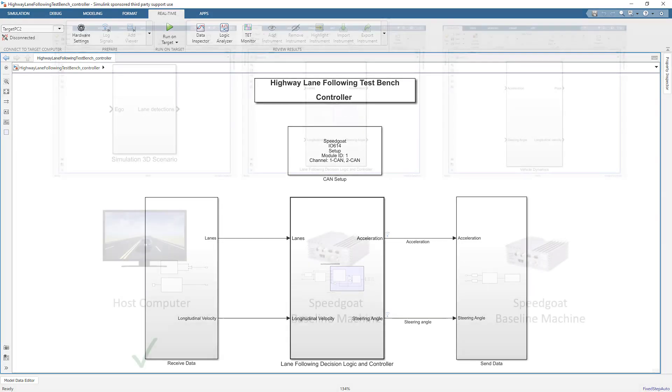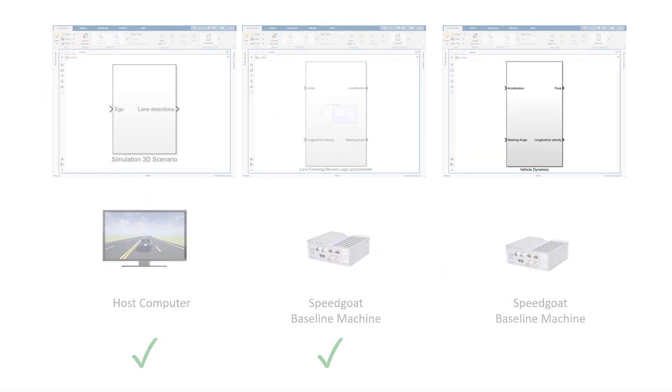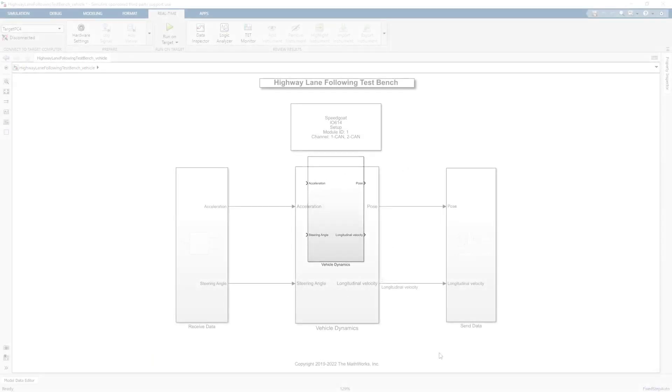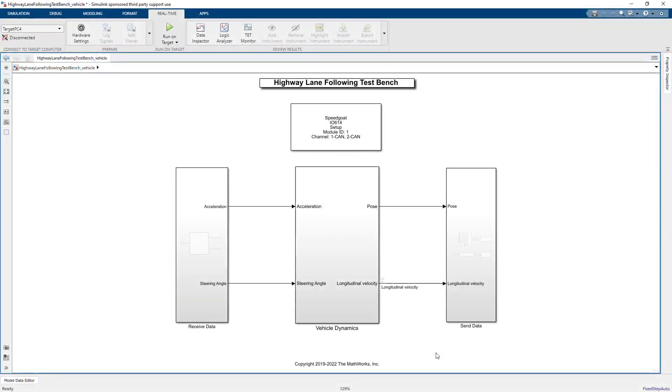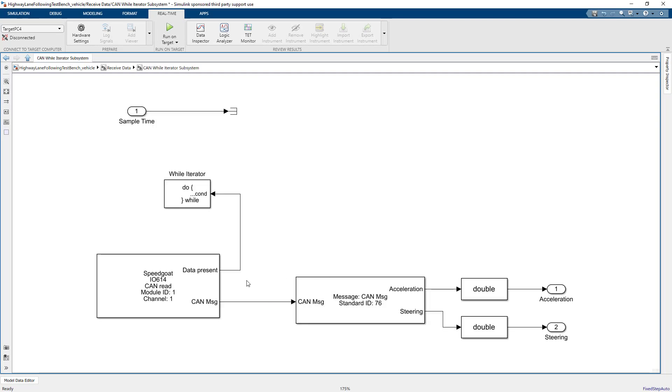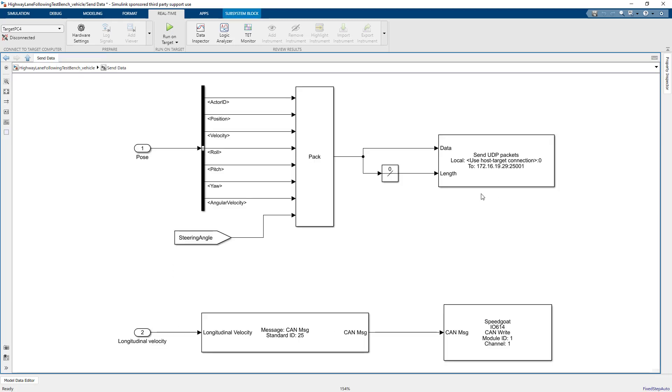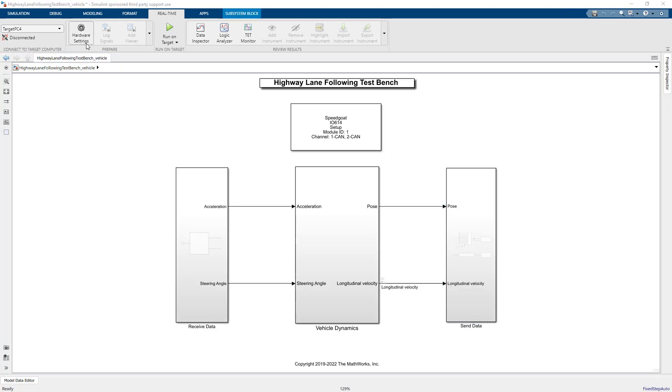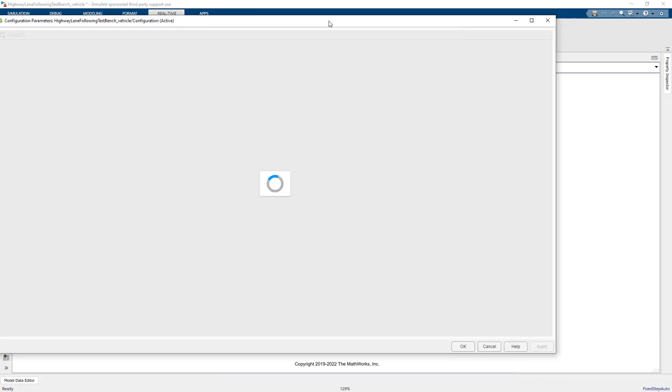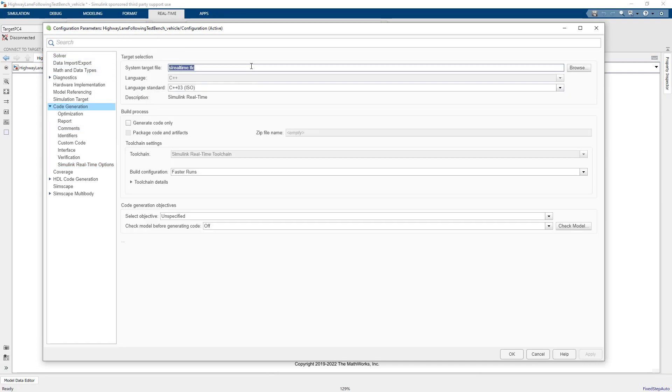The last part which is left now is the vehicle dynamics model. It's pretty much the same process, so let's just take a brief look. I've added interfaces to receive the acceleration and steering angle signals from the controller over the CAN bus. The vehicle dynamics model uses this to simulate the movement of the vehicle. And afterwards, the relevant vehicle state information is sent out to the controller over the CAN bus and to the host computer for visualization over UDP. And finally, since this model also runs on a real-time target machine, we set the model configuration parameters accordingly.